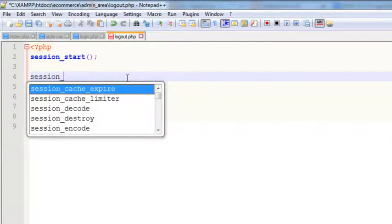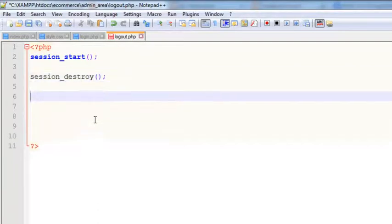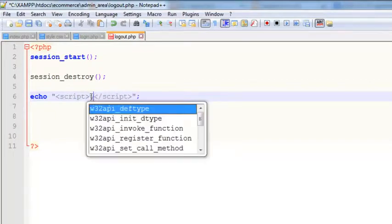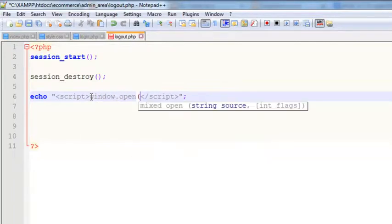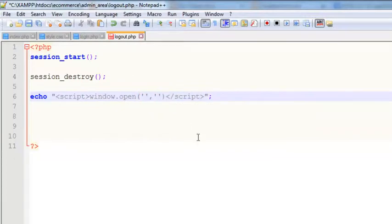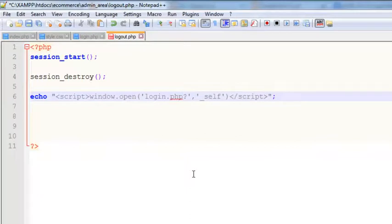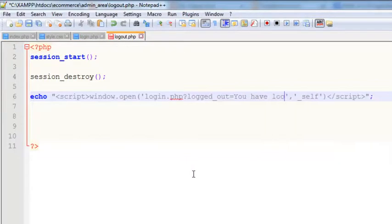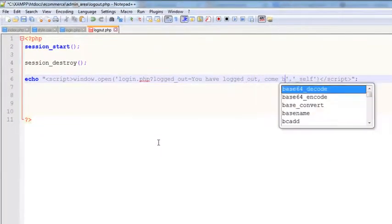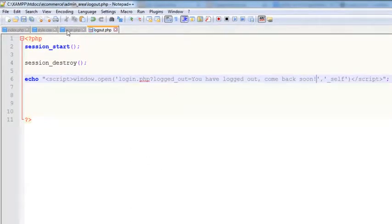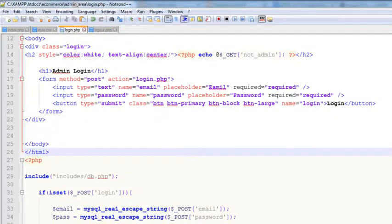After destroying the session, we will redirect the admin to login.php using the window.open command in JavaScript with the self attribute. We'll also create a URL variable called log_out, and echo a message: 'You have logged out, come back soon.' We can echo this log_out URL on the login page.